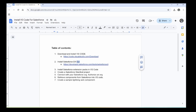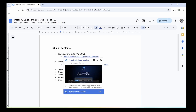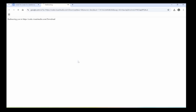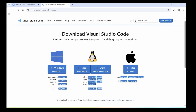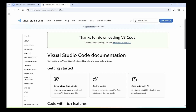Let's start. This is a link to install VS Code — it will redirect to the official site where you can download the VS Code .exe file for Windows.